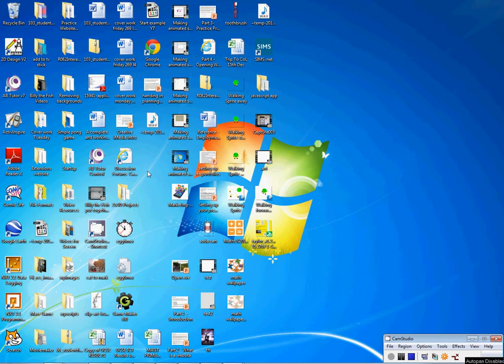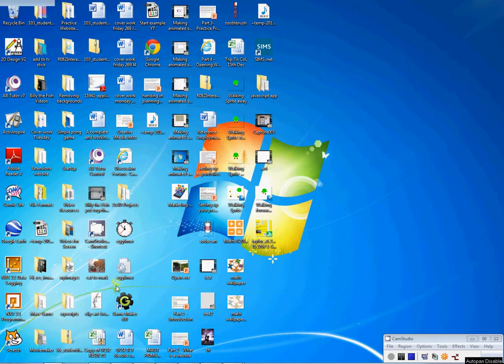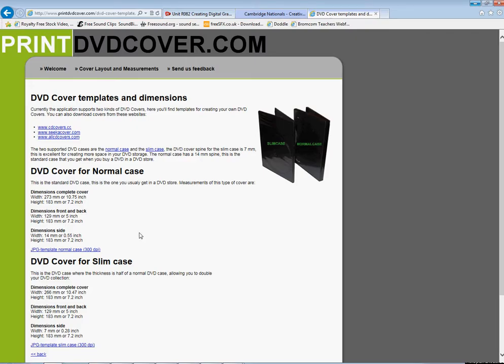I want to make a template for my DVD sleeve. So the first thing I need to find out is how big a normal DVD case is. According to this, it's 273mm by 183mm in total, with the front being 129mm by 183mm and the spine being 14mm by 183mm.